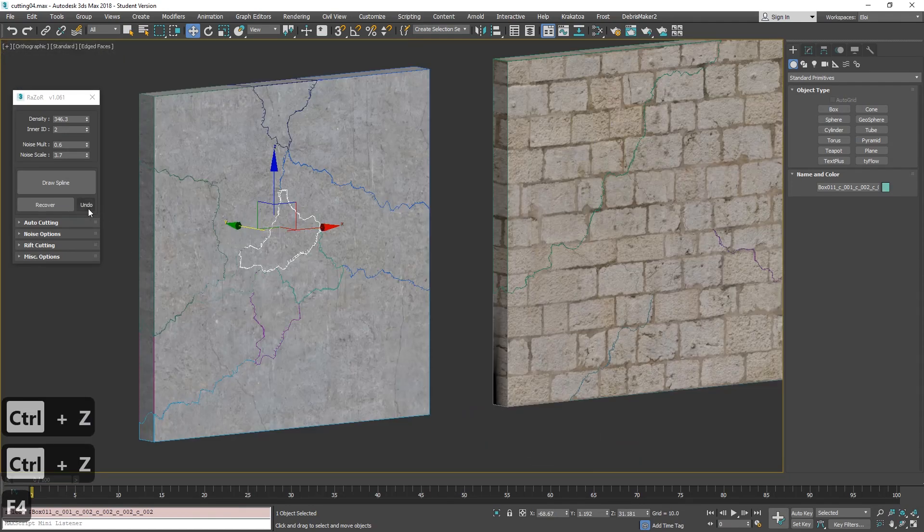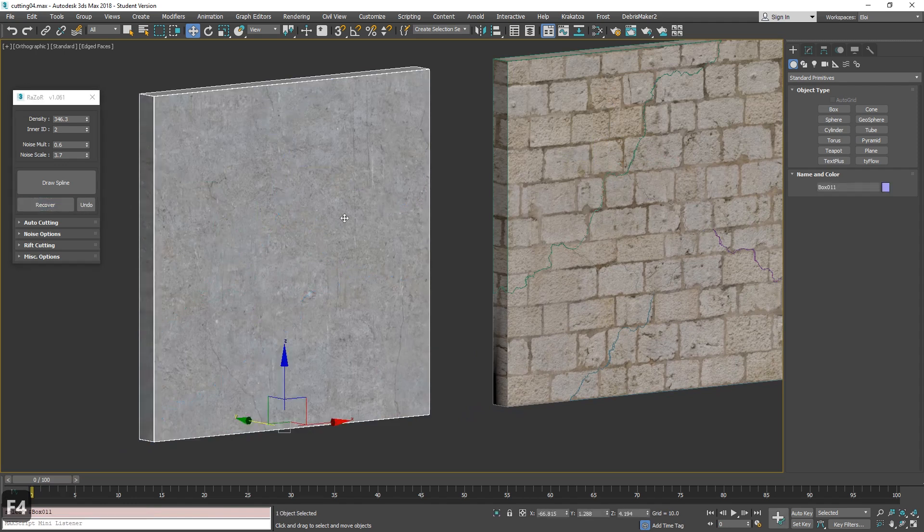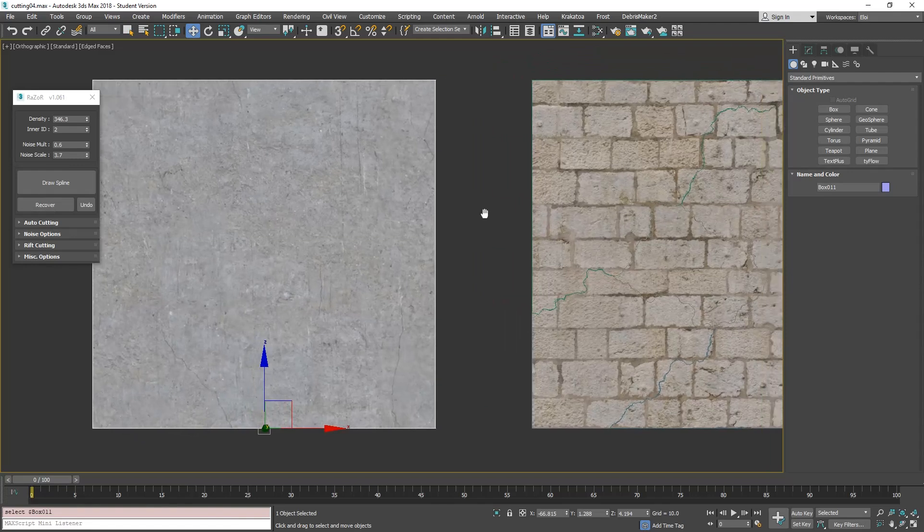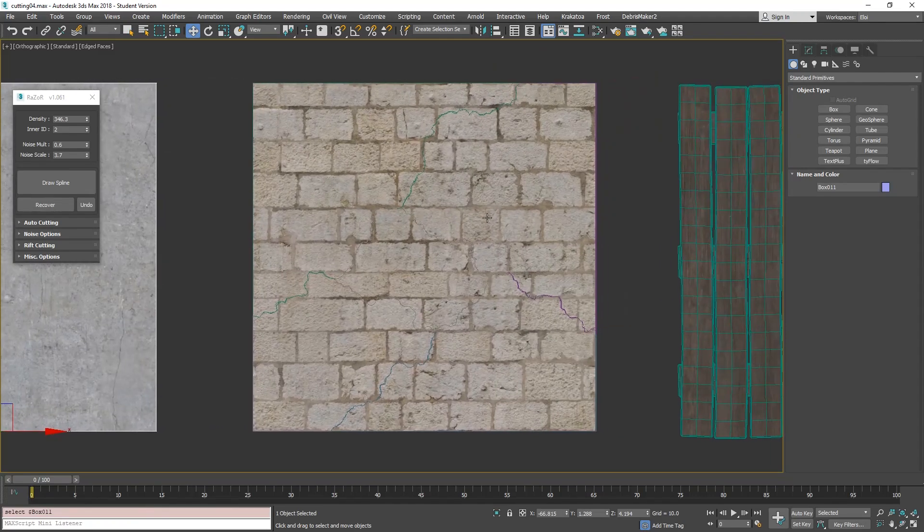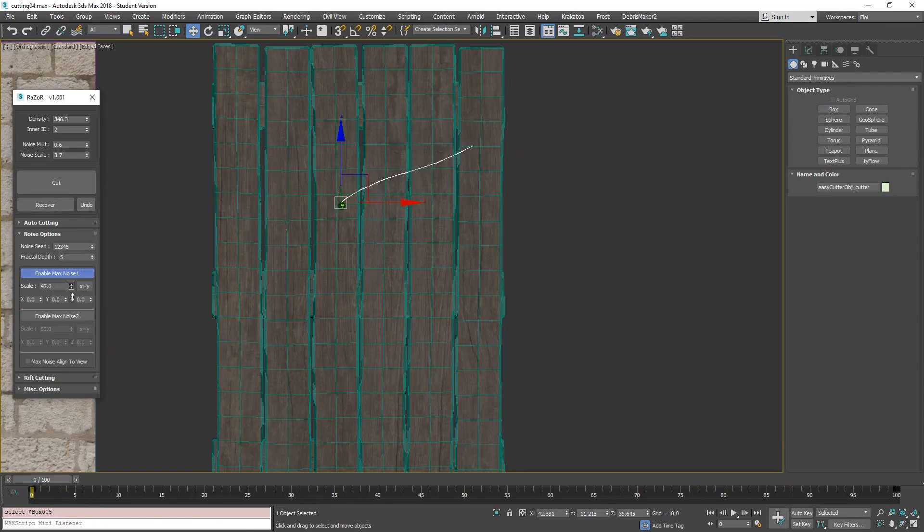Another good thing about Razor is that it always keeps in memory all what you do, so you can always go back in time. It's not the Ctrl-Z of 3ds Max, it's totally independent of the Ctrl-Z. So at any time you can choose whatever fragment you create and go back to the original file that you had.